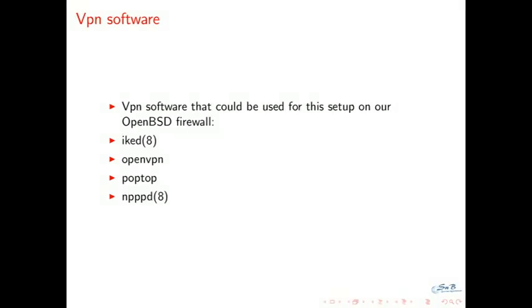The main problem initially was we had to decide which VPN software we would use. We wanted to use OpenBSD as firewall, so we had deployed many to other customers. We could use iked, but iked had some problems with user-pass authentication a couple of years ago, and it requires Windows 7 for the client. By the customer, we had Windows XP, Windows 7, Mac OS, and all kinds of other stuff, so it was impossible to use.